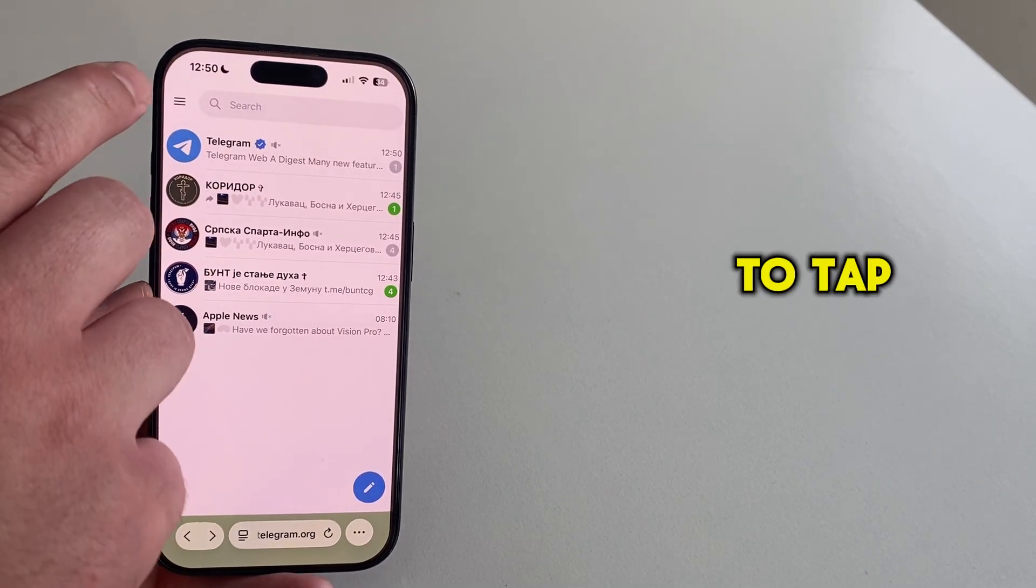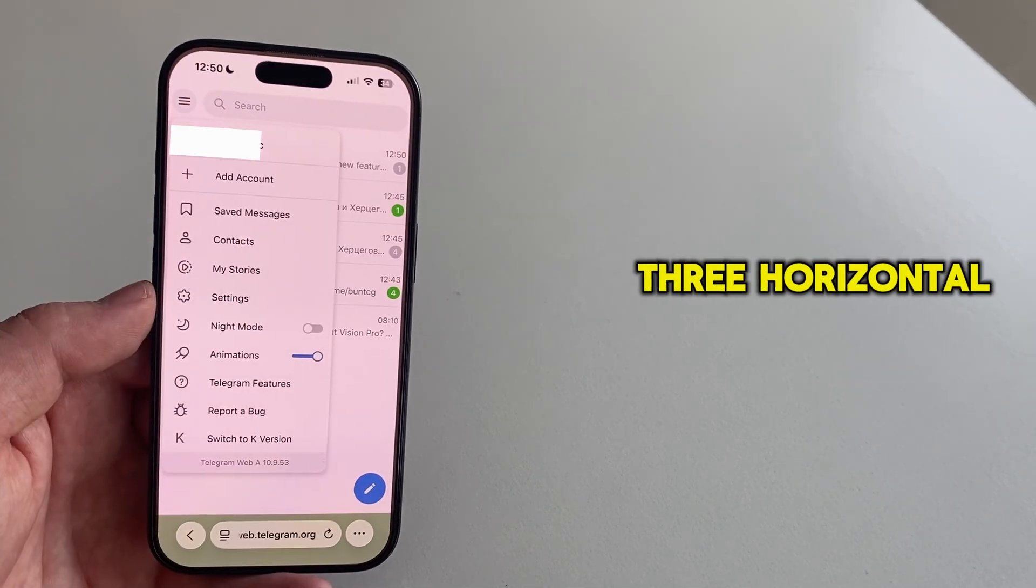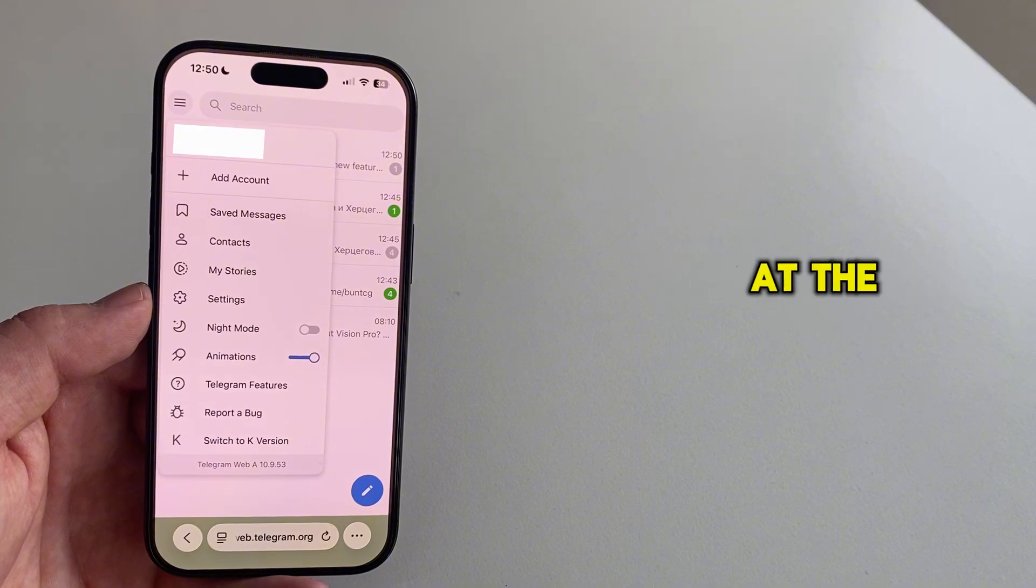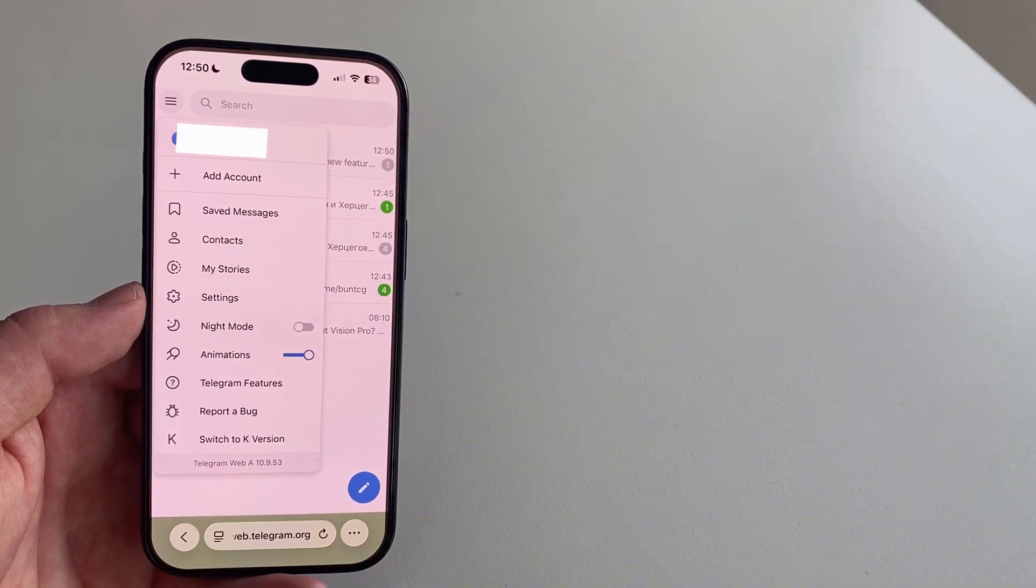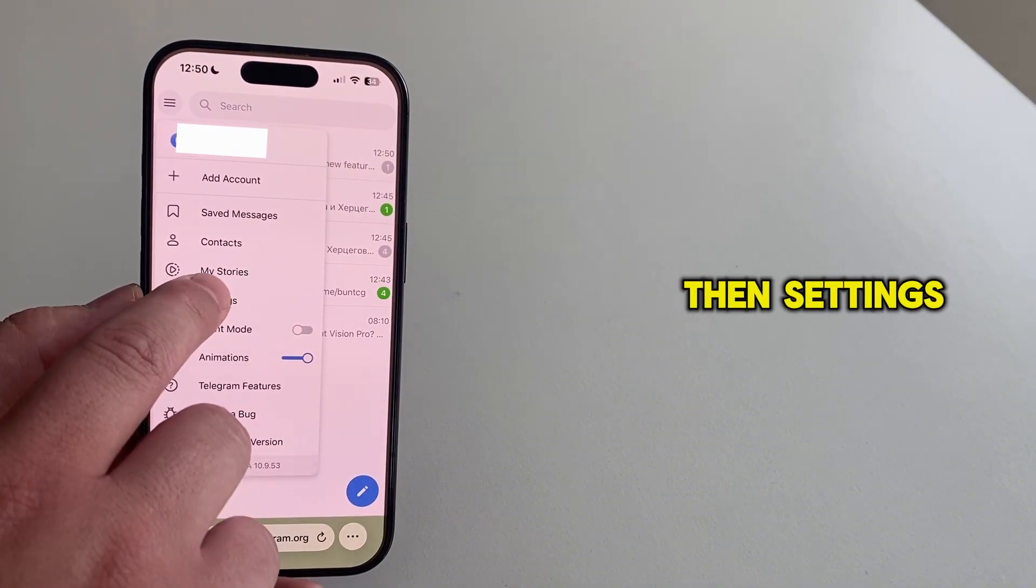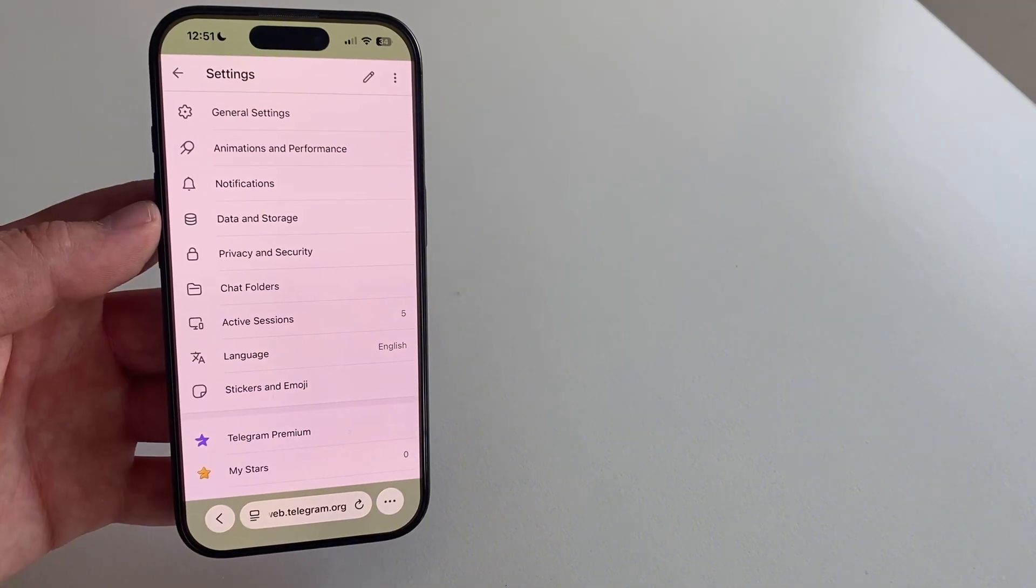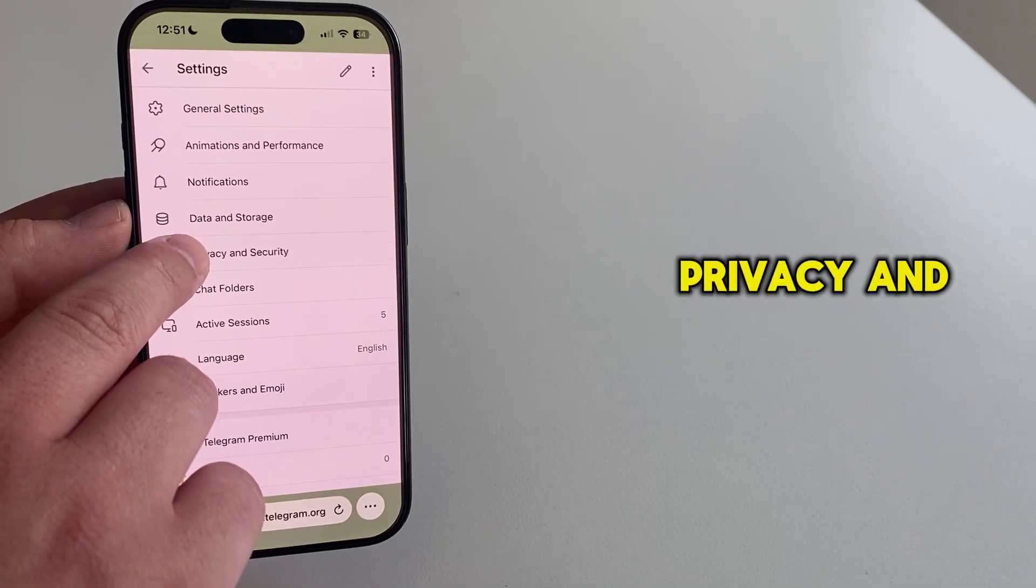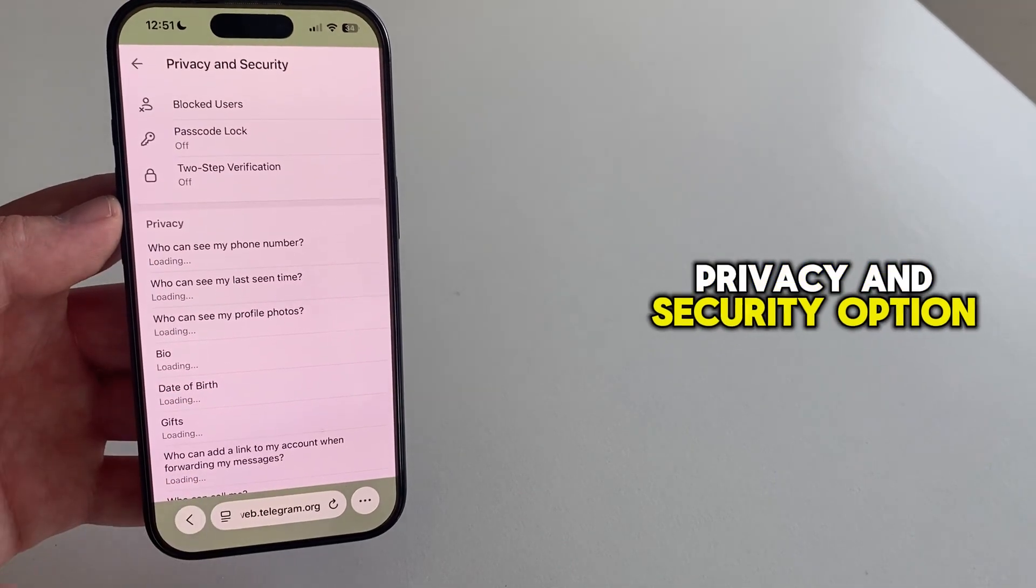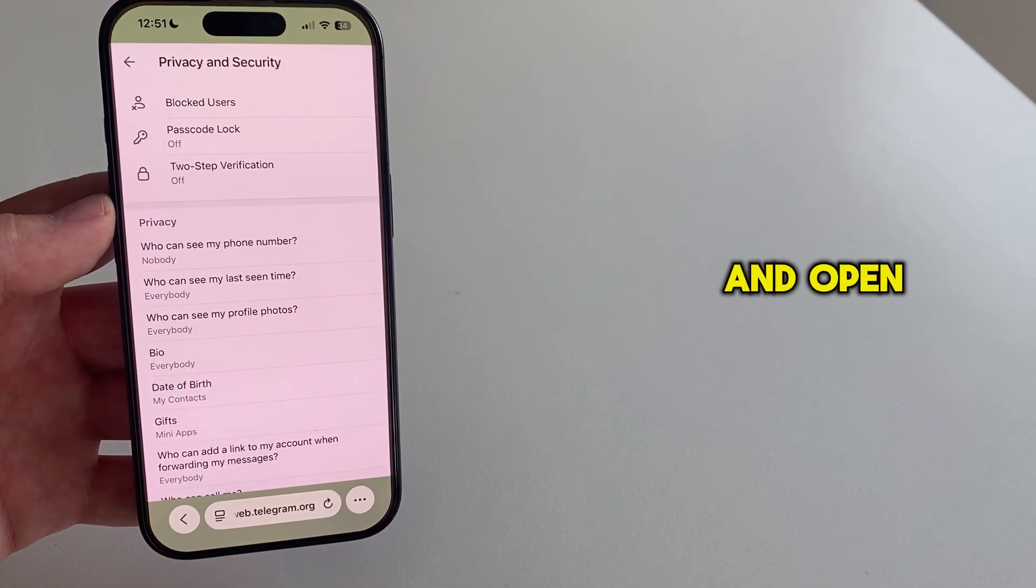So the next step is to tap on the three horizontal lines at the top left corner of the screen. Then settings. Scroll a bit down until you see this privacy and security option and open it.